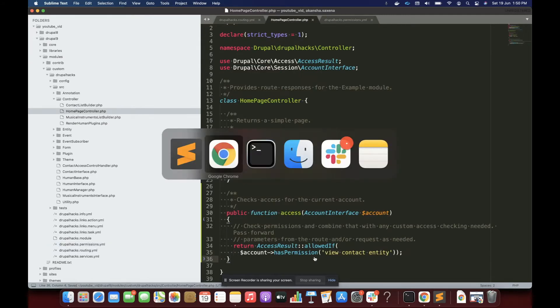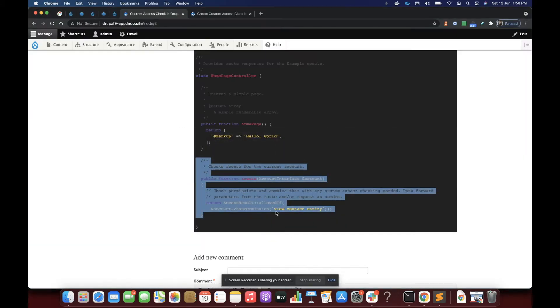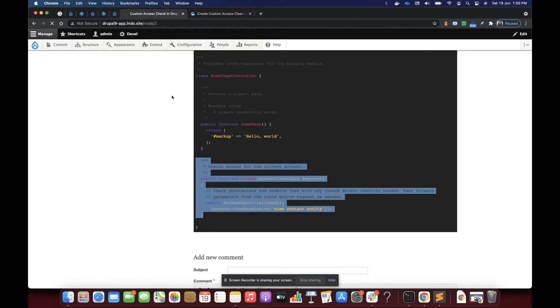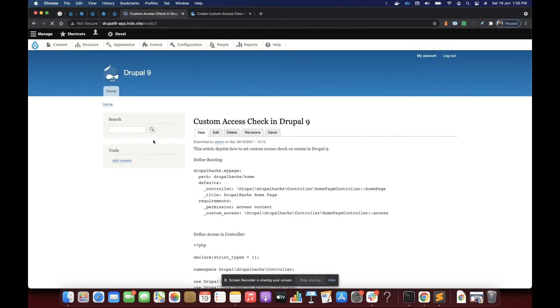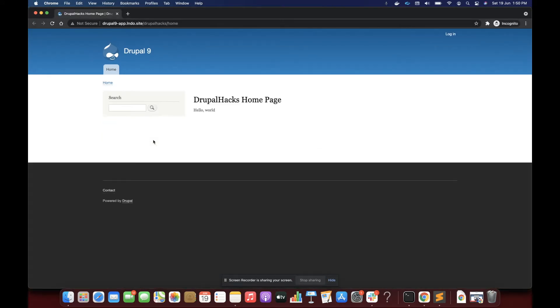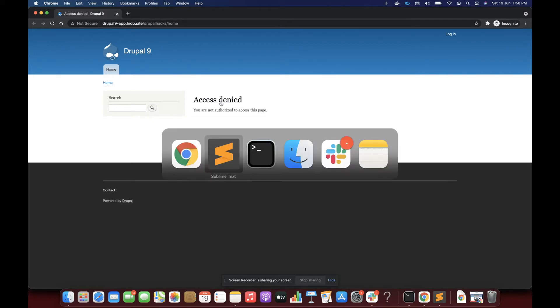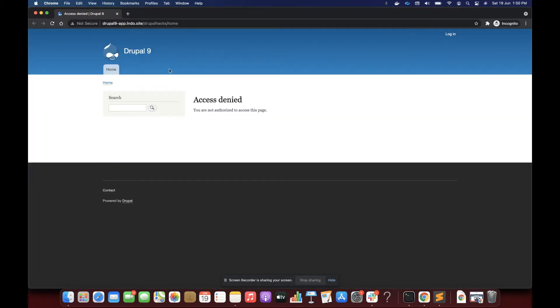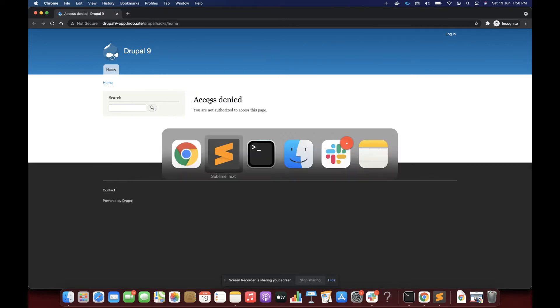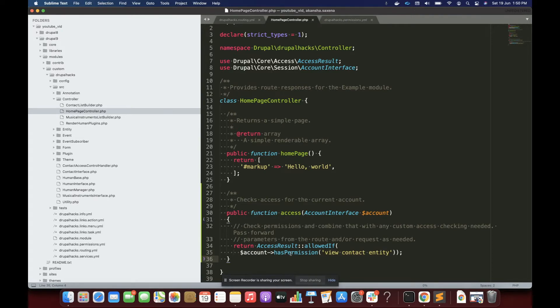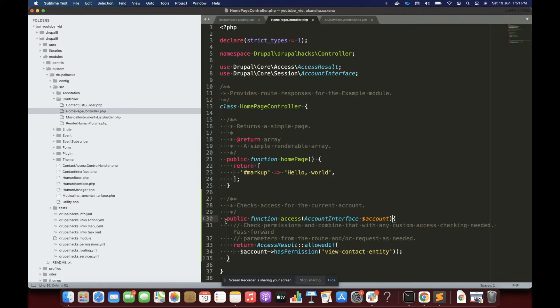So I'm now going to save it and clear the cache. And then I will see what it will do. So it has cleared the cache. Now I'm going to refresh. You can see it has denied access to me because the anonymous user has no permission, has no permission for this view contact entity. This is how we create custom access through by specifying the custom access property in the requirements.